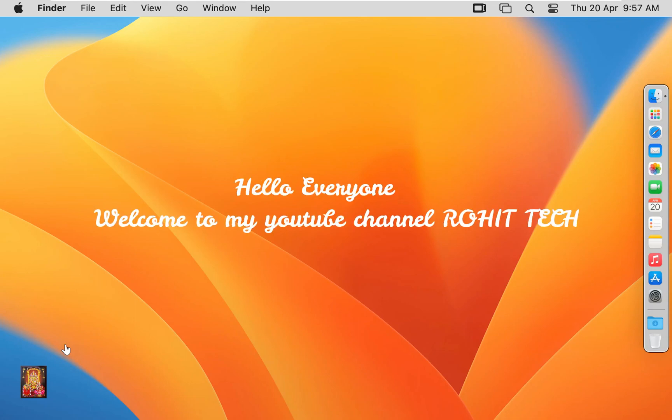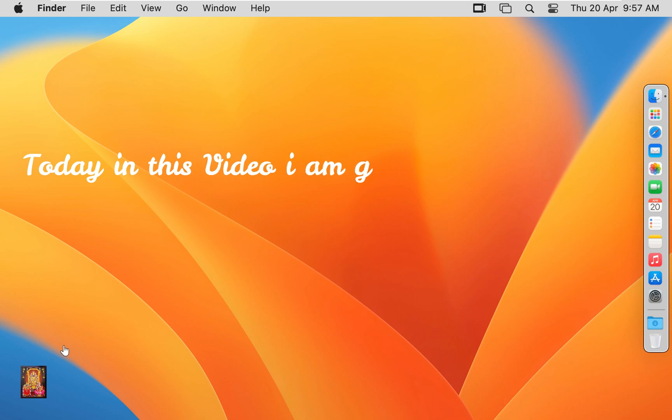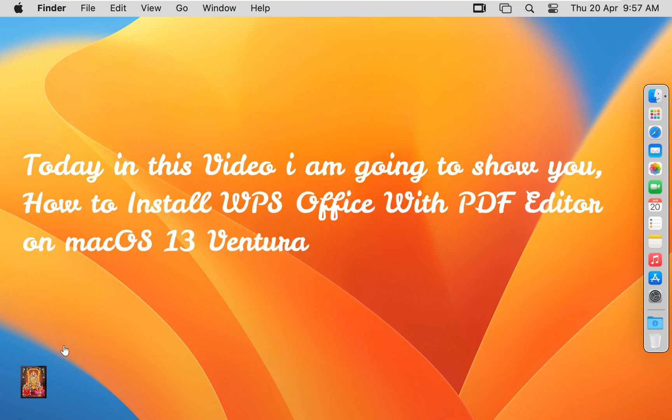Hello everyone, welcome to my YouTube channel Rohit Tech. Today in this video I am going to show you how to install WPS Office with PDF Editor on macOS 13 Ventura.